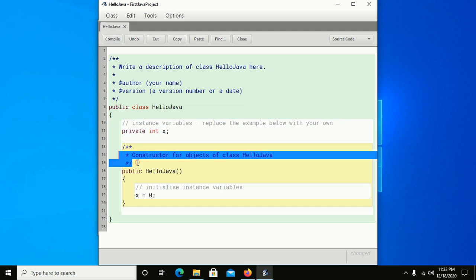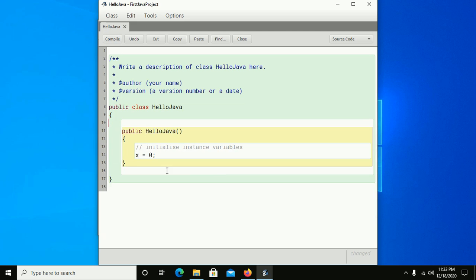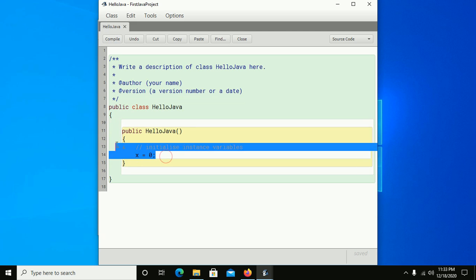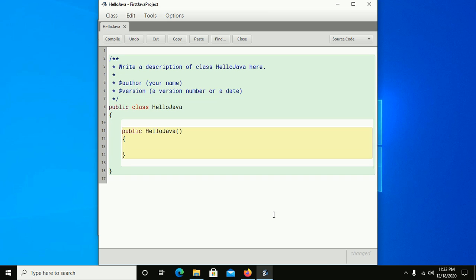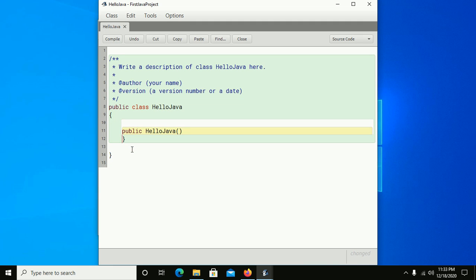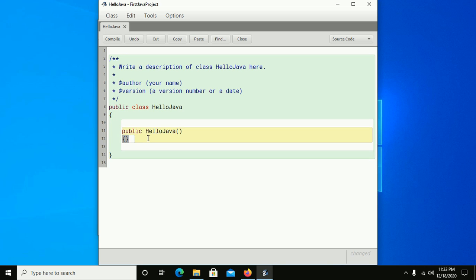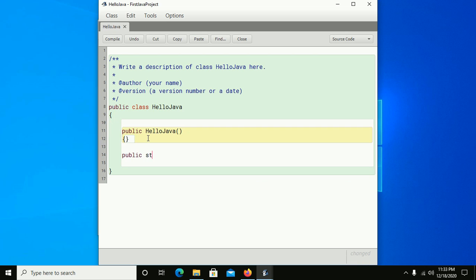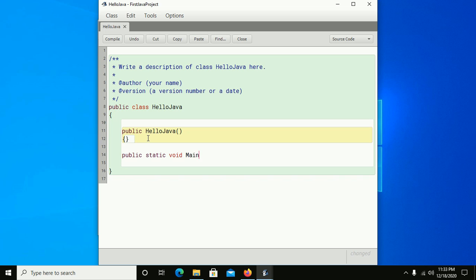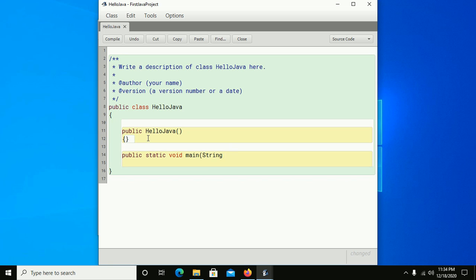Now you have to create the main method to execute the Java program. Create public static void main with String array arguments.